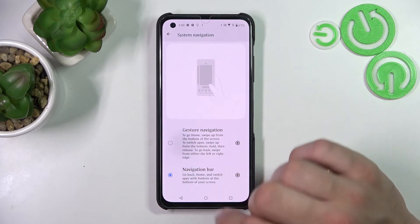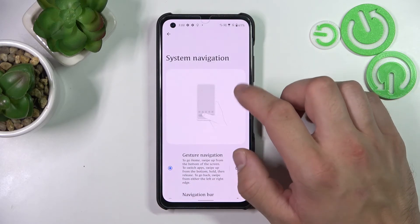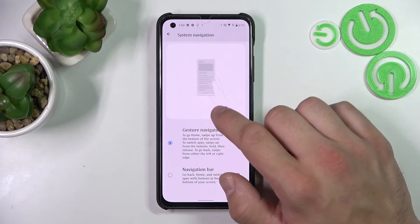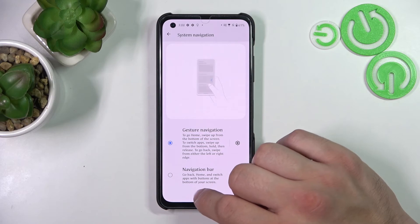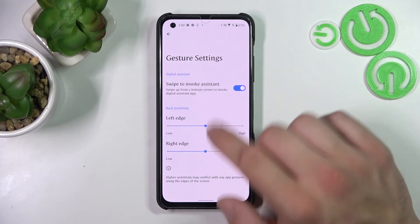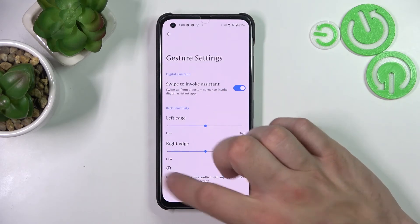You can also change the system navigation method between gesture navigation and the navigation bar, which can be further adjusted.